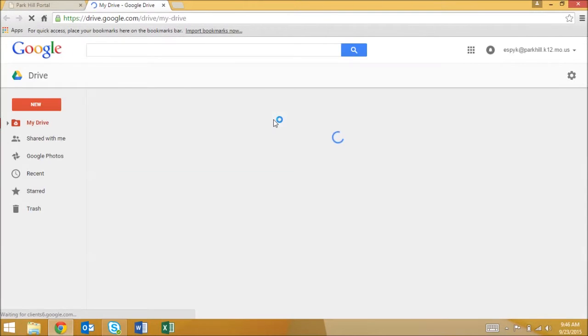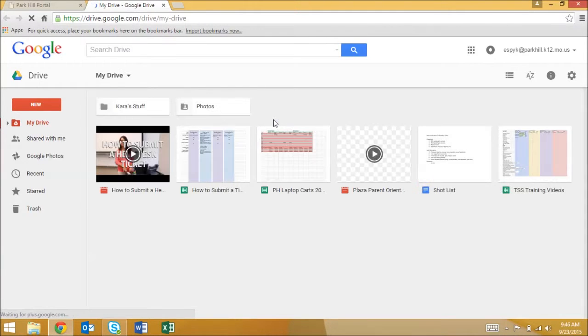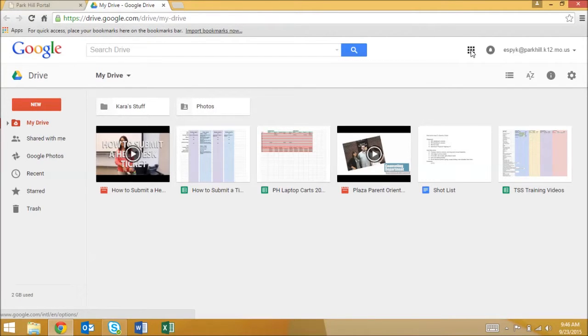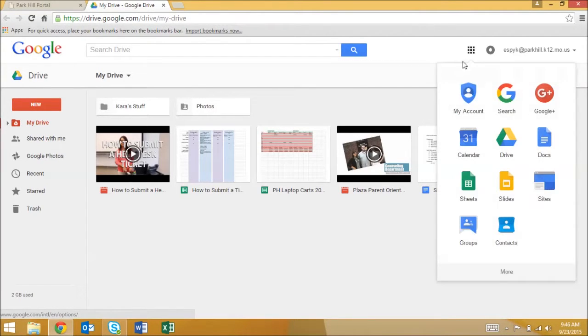You will automatically load into Google Drive. If you'd like to access the other available Google Apps, click the grid-like icon in the top right corner and select the app of your choice.